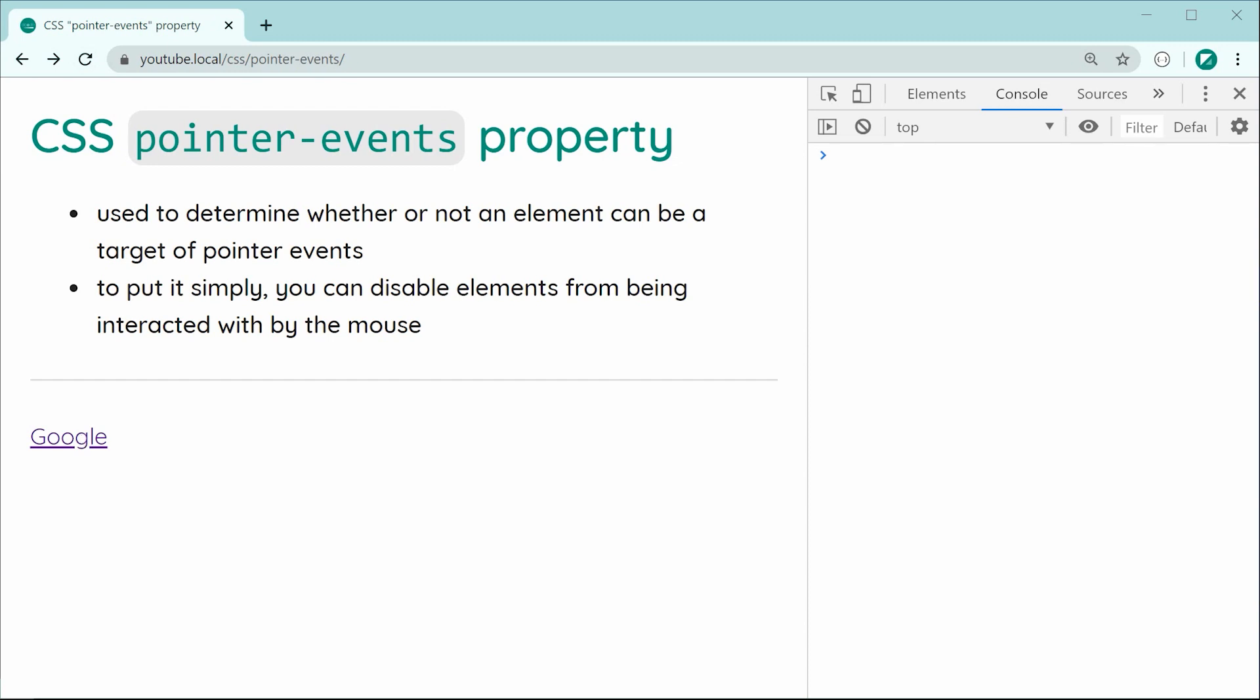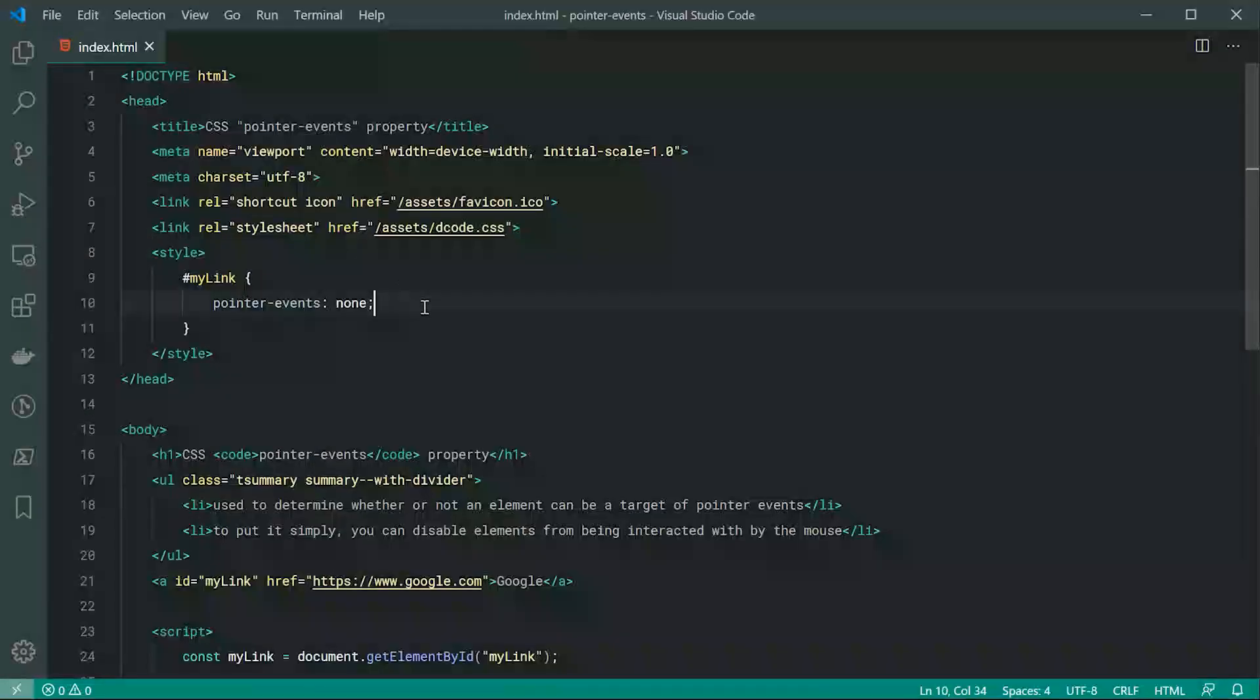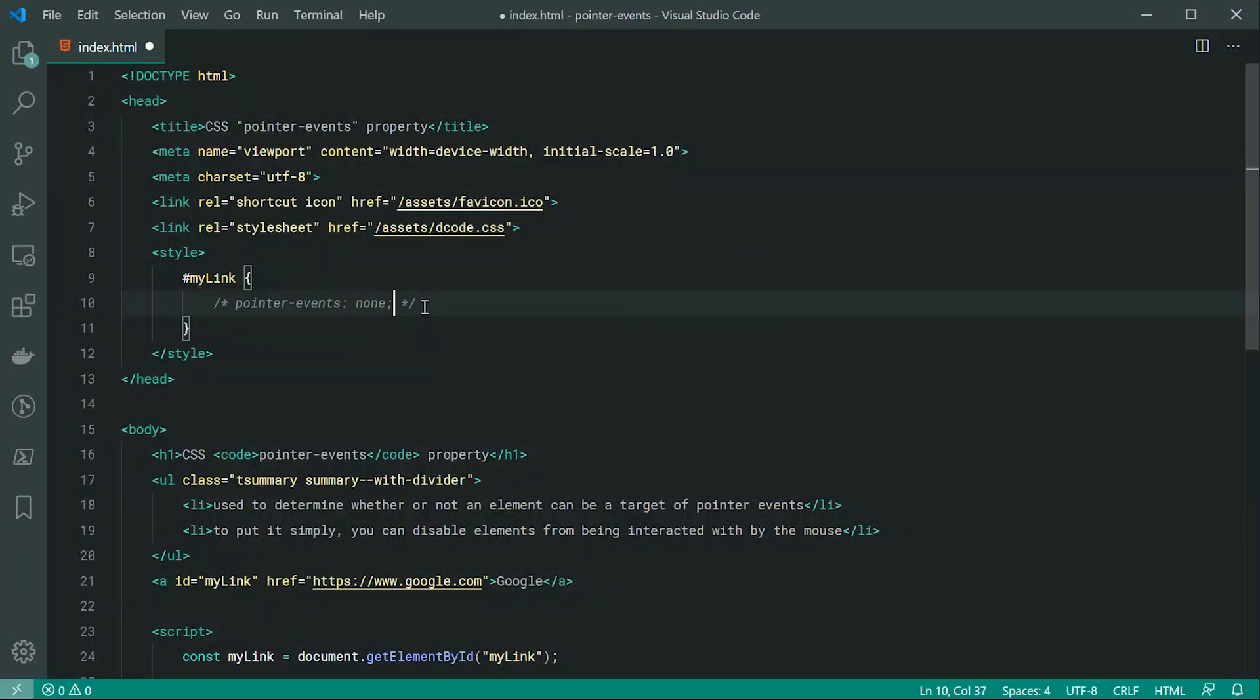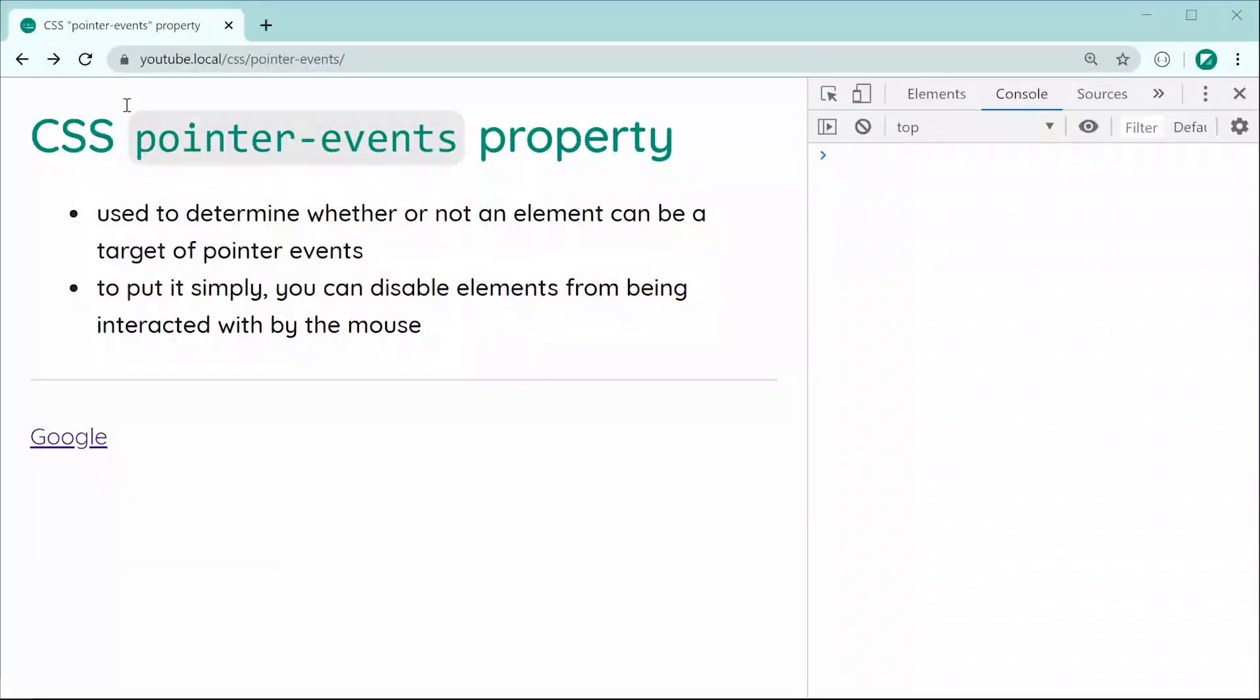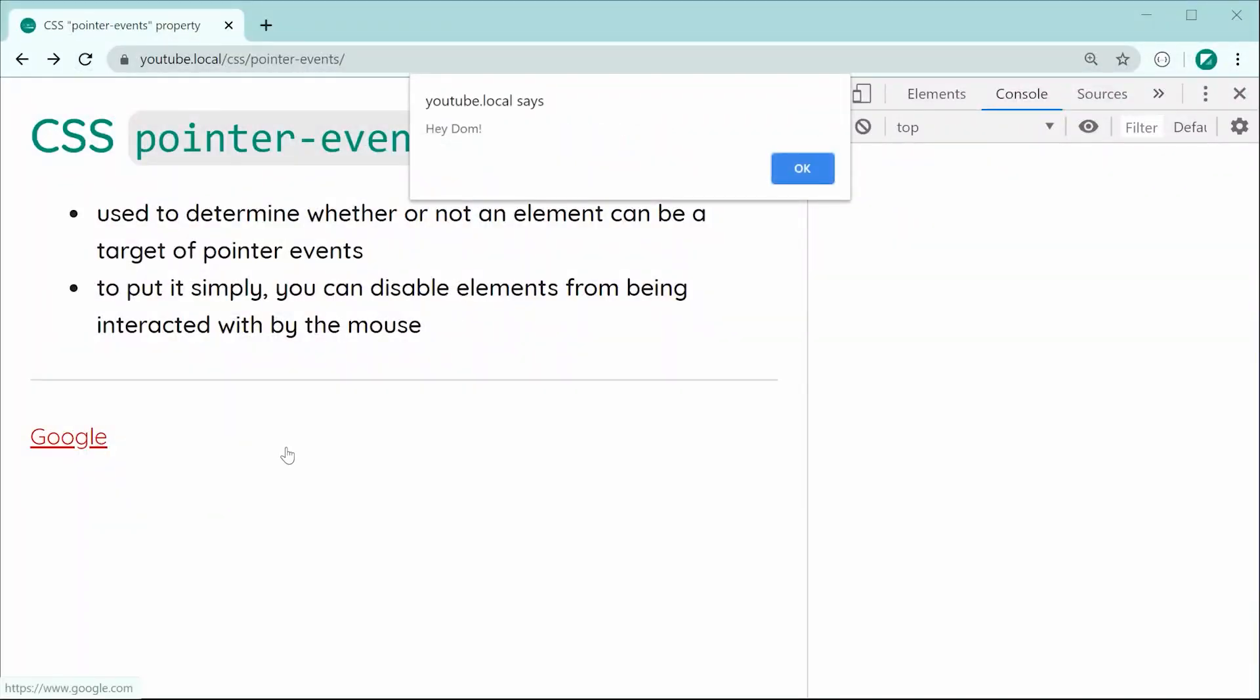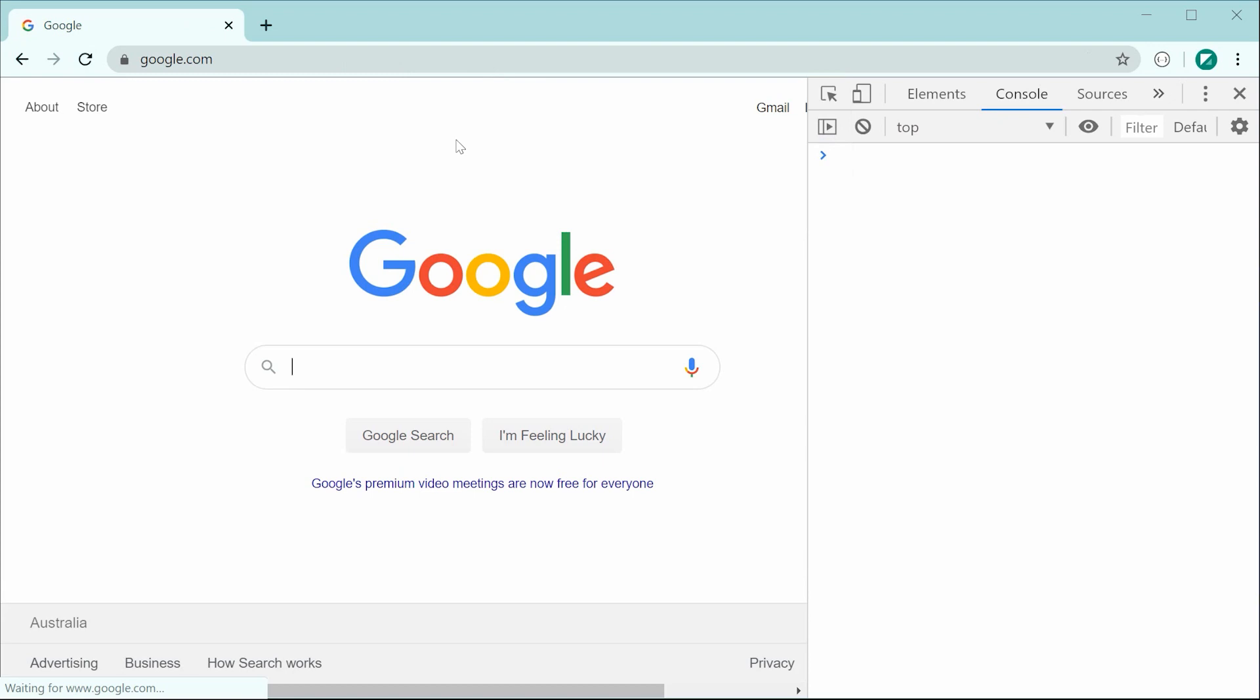So if I was to go back inside here now and just remove the pointer events of none, we should now see the link is going to work perfectly fine both in the JavaScript but also the redirect to Google. So saving this and refreshing, we can see the alert works and of course also it's going to go to google.com.